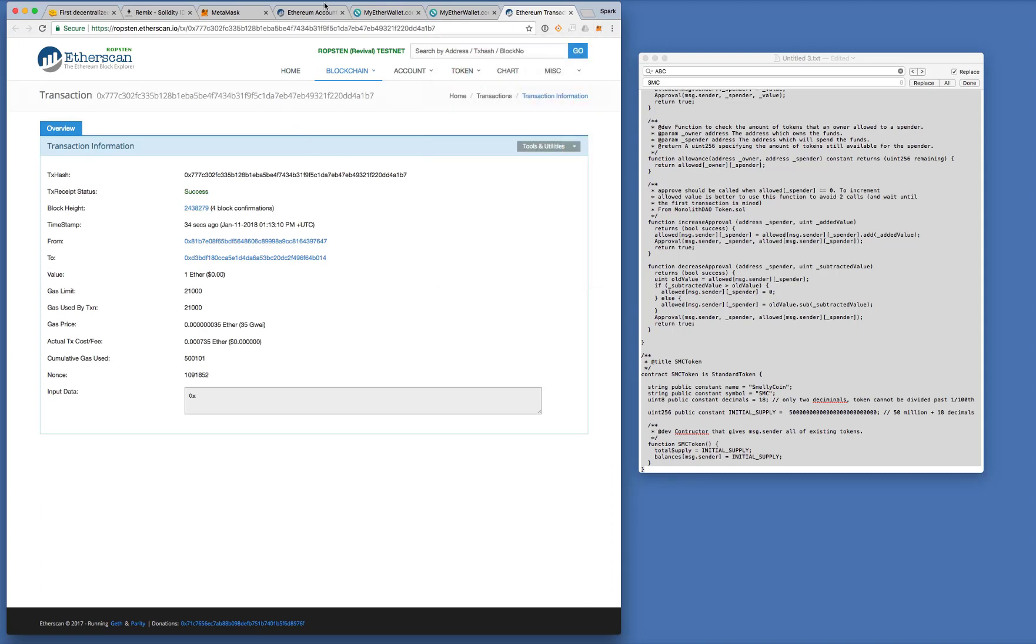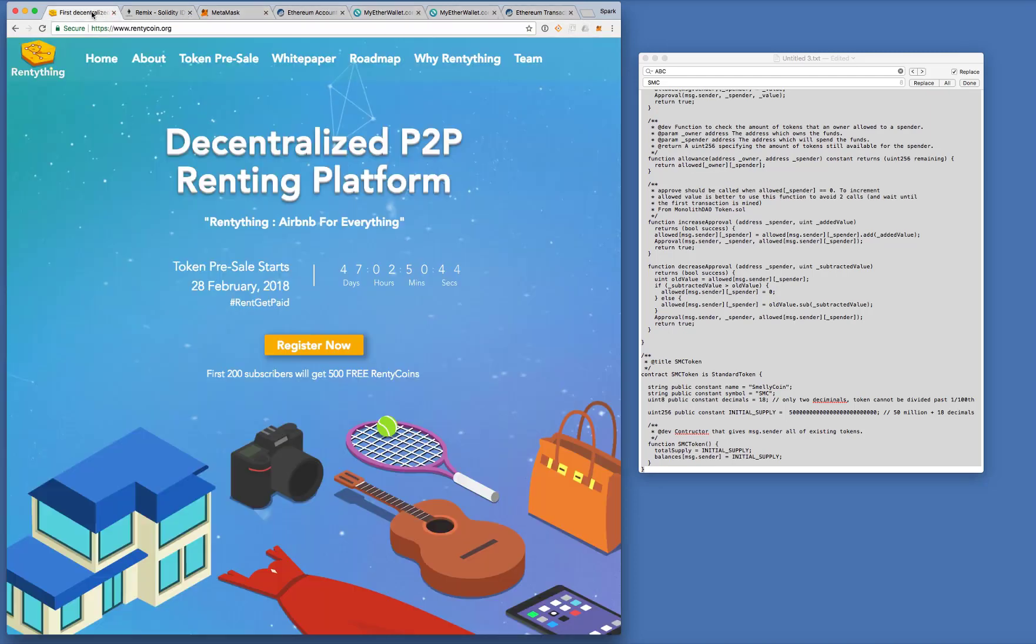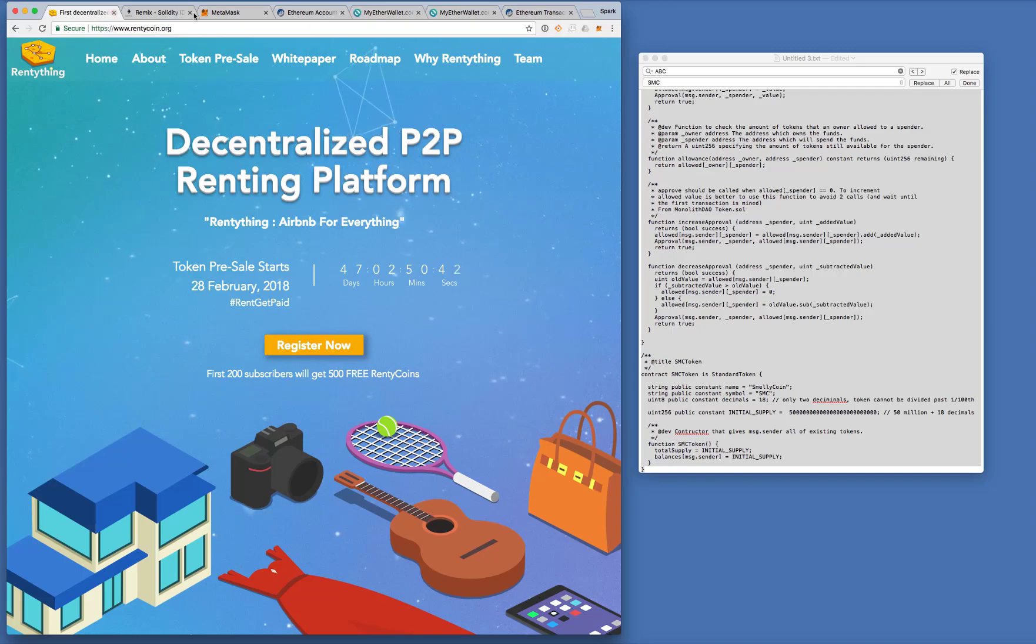So that's the demonstration for tonight. Our next video will show you how to actually create a crowdsale contract. So people can send you ether and you can send, and they will receive tokens back. Okay. All right. So thanks for watching. We'll see you later. Bye-bye.